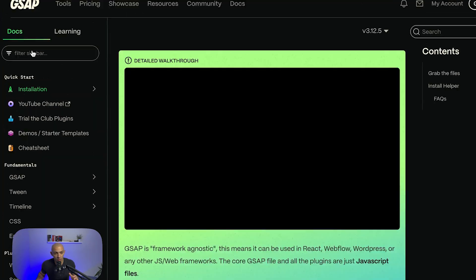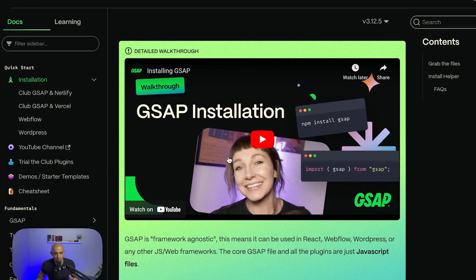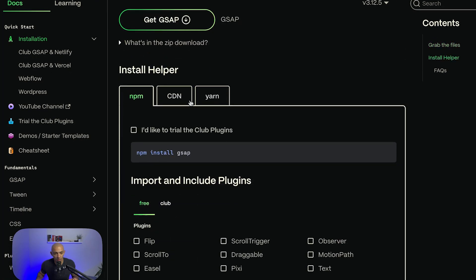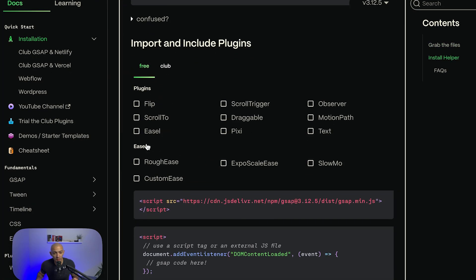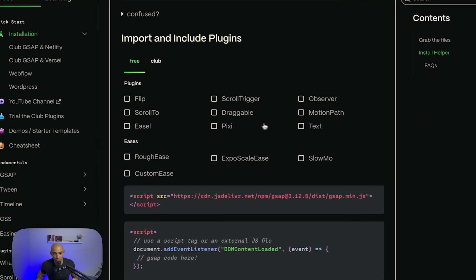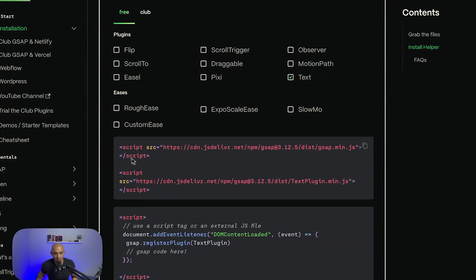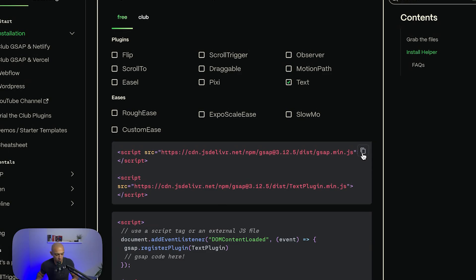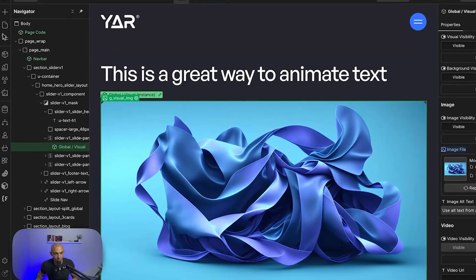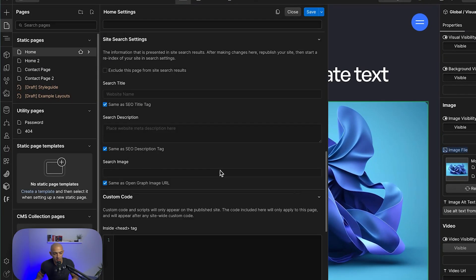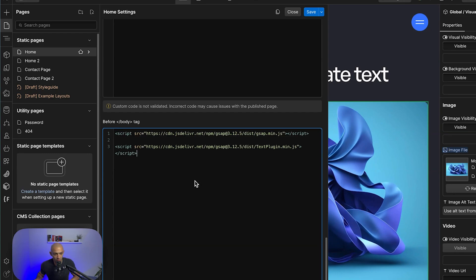First we'll need to install it, so we'll go to Installation, then CDN, and choose Text. It brings up the CDN for the GSAP library along with the Text plugin. We're going to copy this and paste it into our project before the closing body tag.